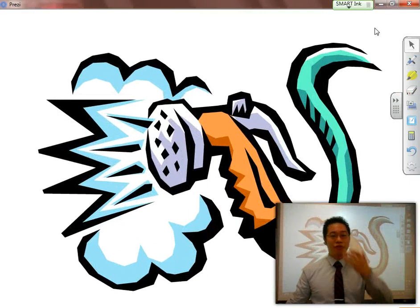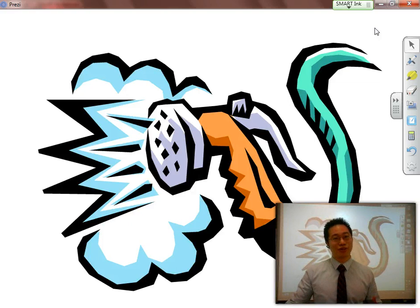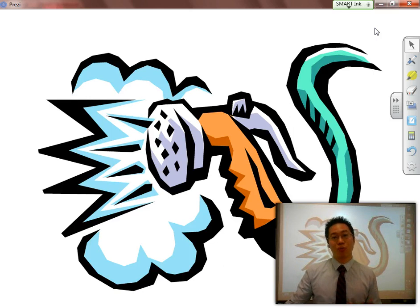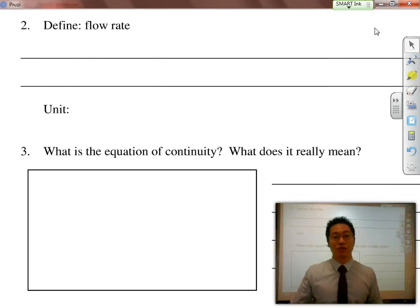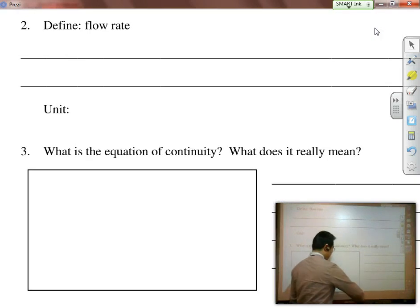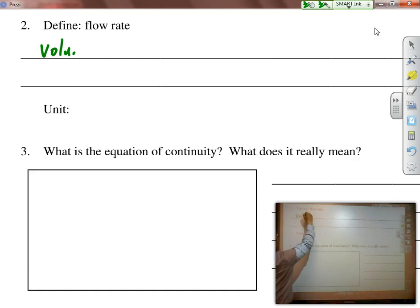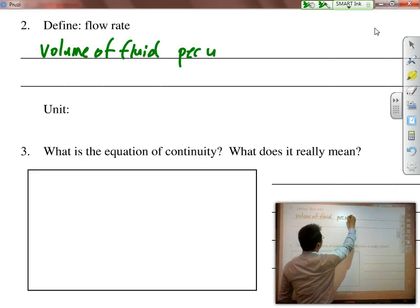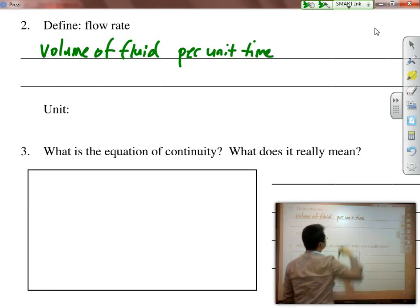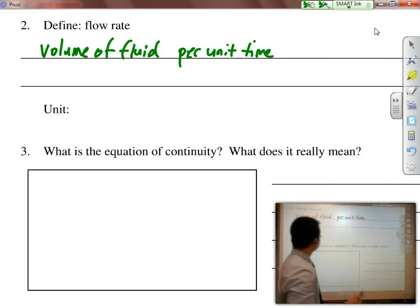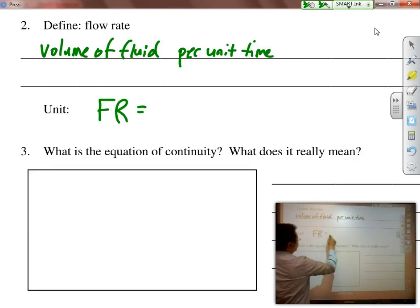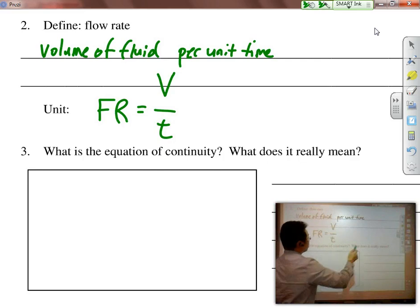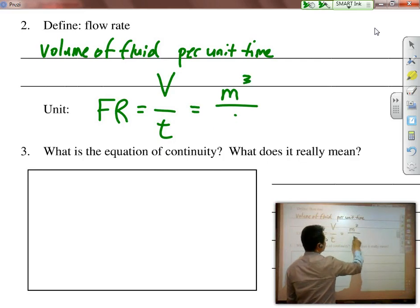If we talk about moving fluids, keep in mind we are going to be dealing with anything that might be shooting water out, and there is going to be a certain amount of water flowing through the pipe and coming out at a given rate. We call that the flow rate. Flow rate is defined as the volume of fluid that is traveling per unit time. So flow rate FR equals volume over time, which is the same thing as meters cubed per second.